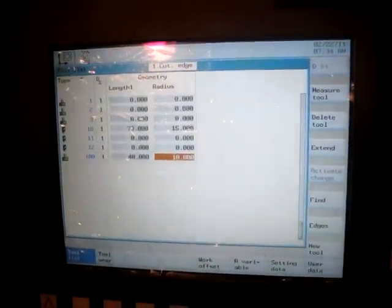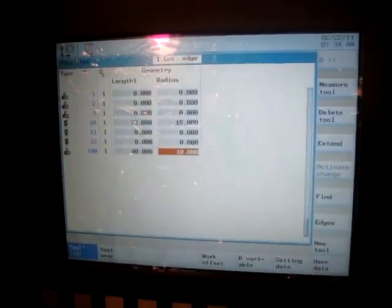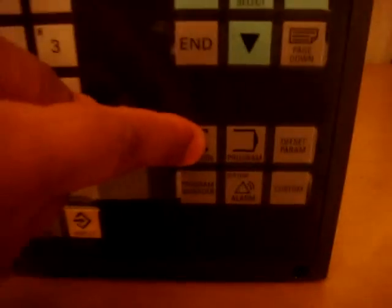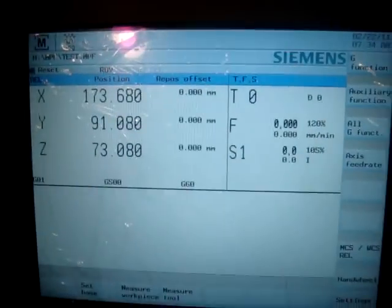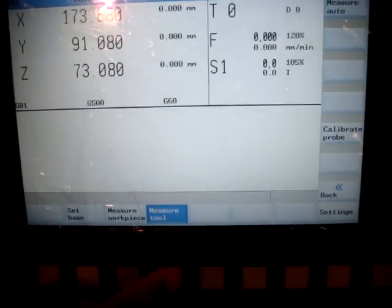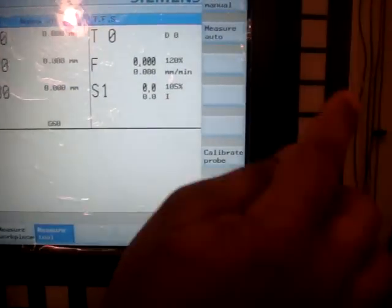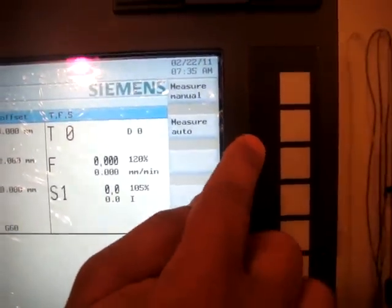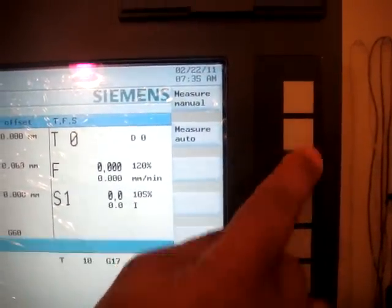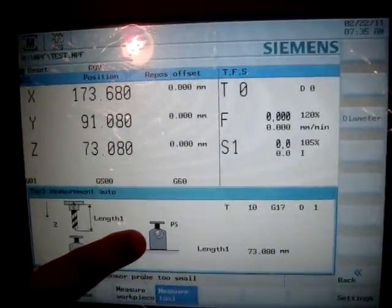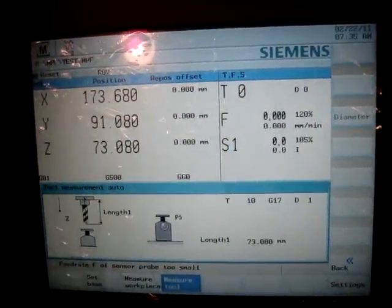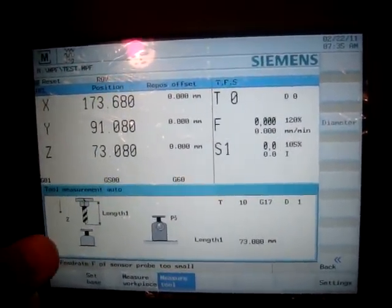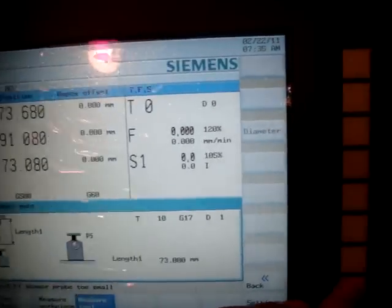Another way of doing it is measuring the tool directly. For that, we'll go back to the machine operating area and it will take me to this screen. Here I go to the measure tool and out of the option manual or auto, I select whichever I want. In auto, you have to have a probe which will determine the length of the tool.